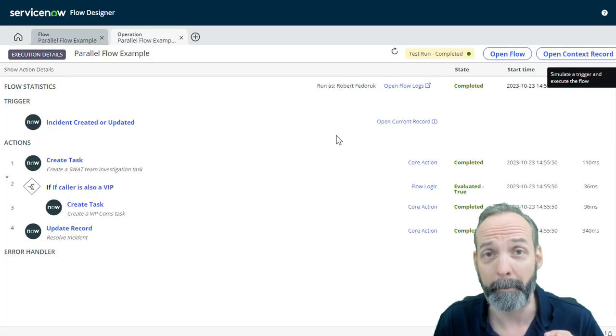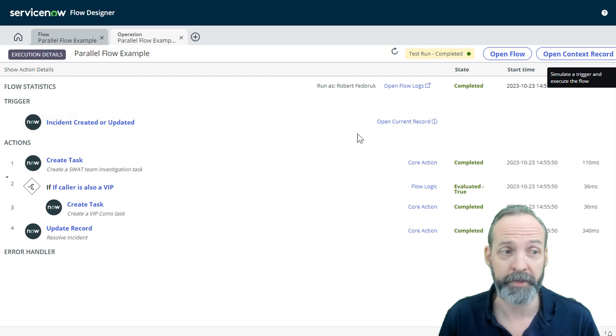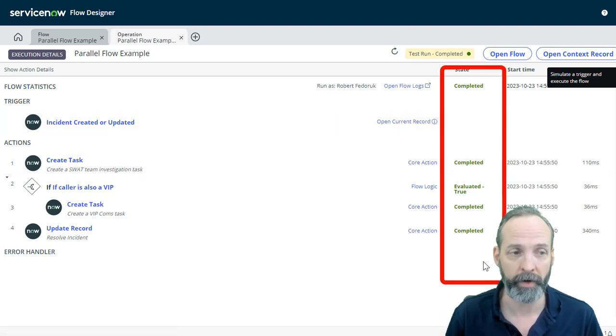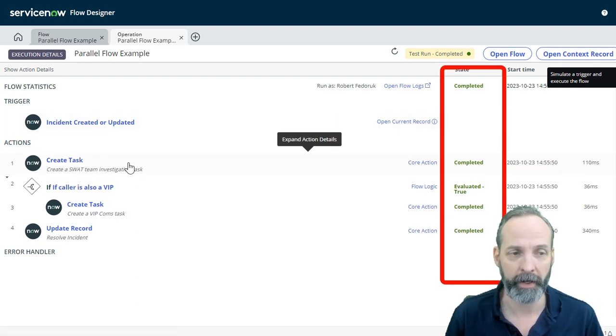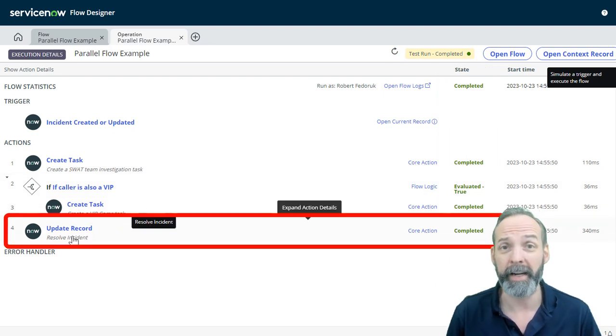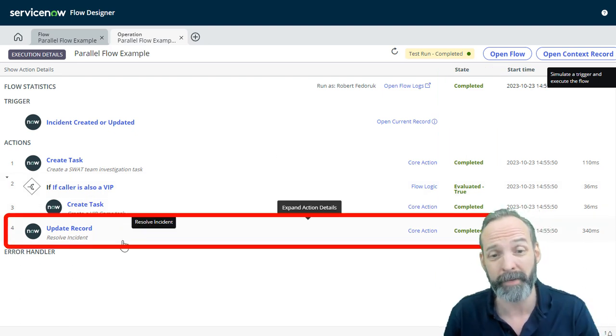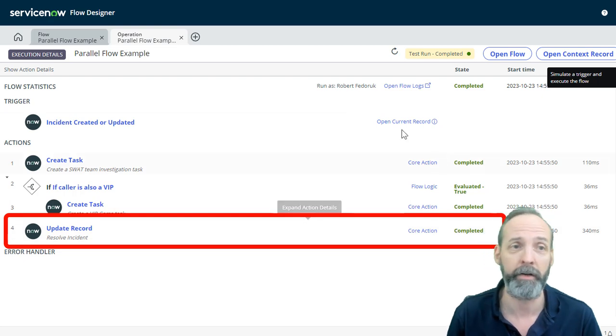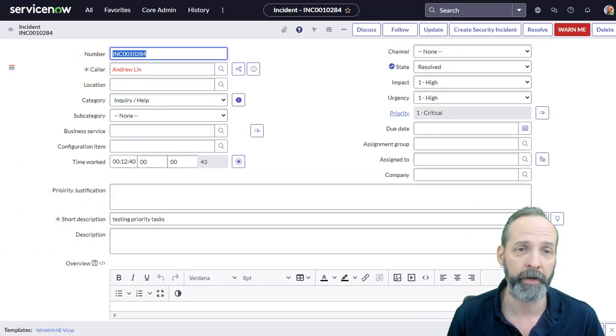And we've got big problems here because it's gone all the way through the flow. So it's gone ahead and created the task. And then it's also gone ahead and created the VIP task, but it's also updated the main incident back to close. So if I go to this incident, reload.